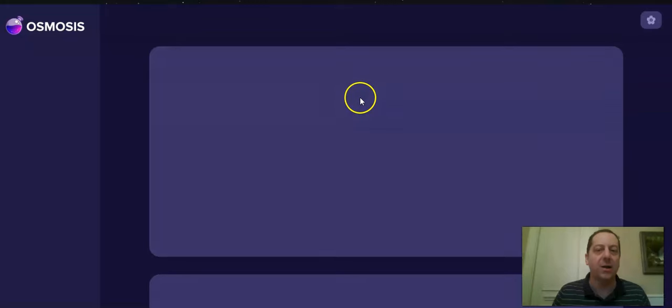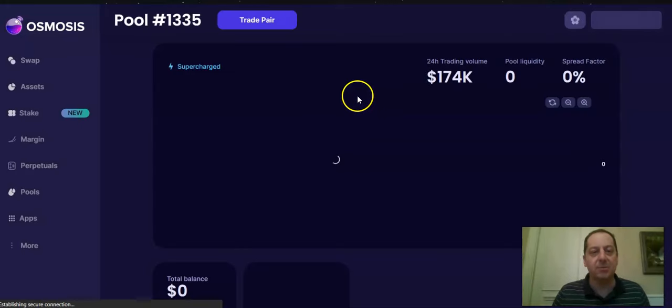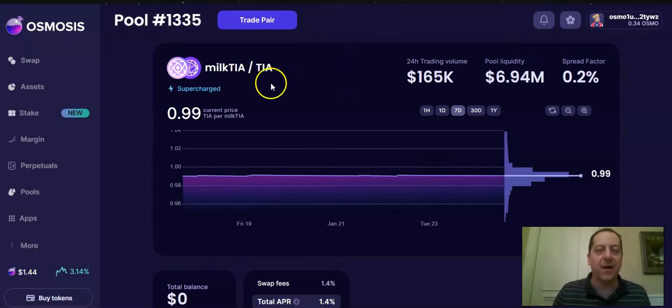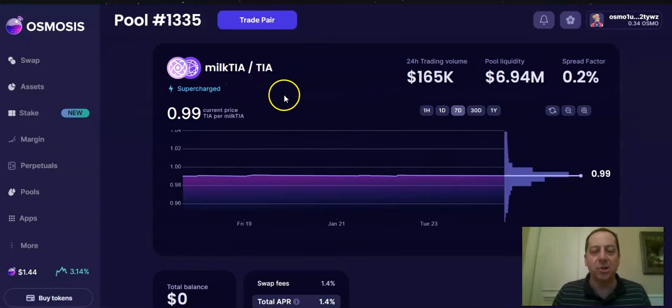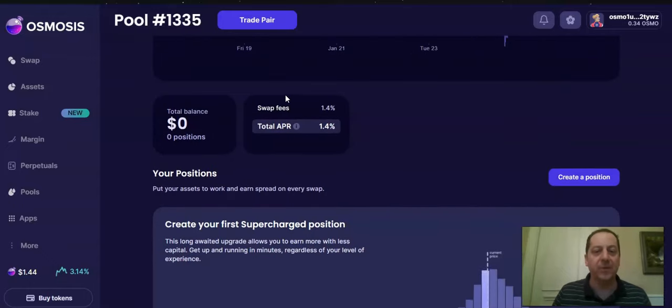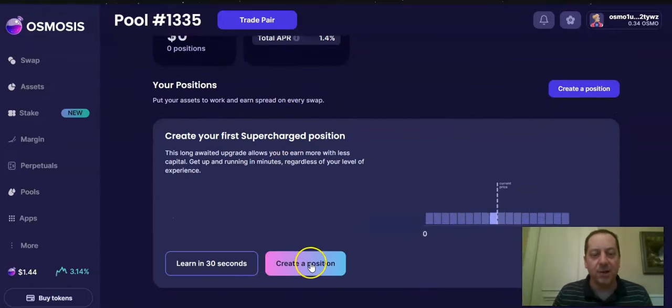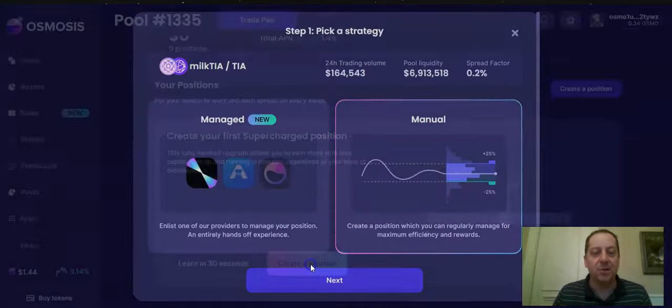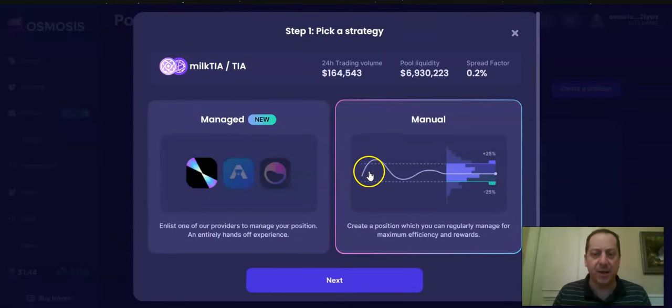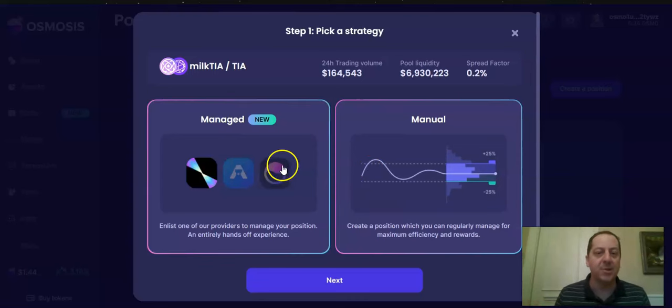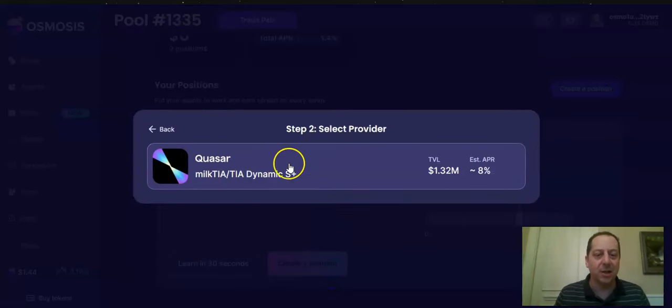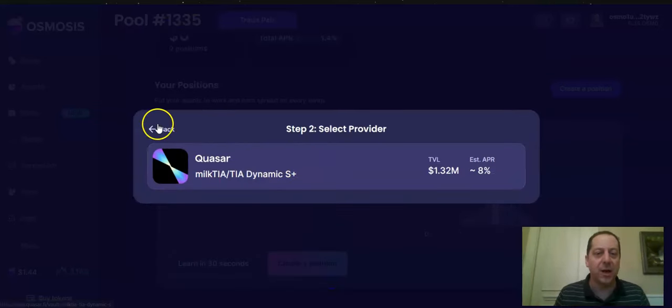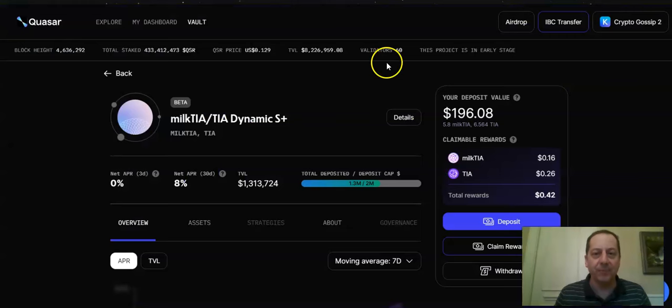if you go to provide liquidity on Osmosis, you'll be taken to Osmosis and there'll be a pool that they've identified of a Milk TIA to TIA liquidity pair, which then earns you an APR and allows you to get involved in the ecosystem. So for me personally, when I went into creative position, you could choose to either do this manually and you've got to manage that on a regular basis to prevent any impermanent loss or any issues there. There's also a managed approach, which is what I selected to go through and identify doing this through Quasar, which was the link that they pointed you to on their page as well.